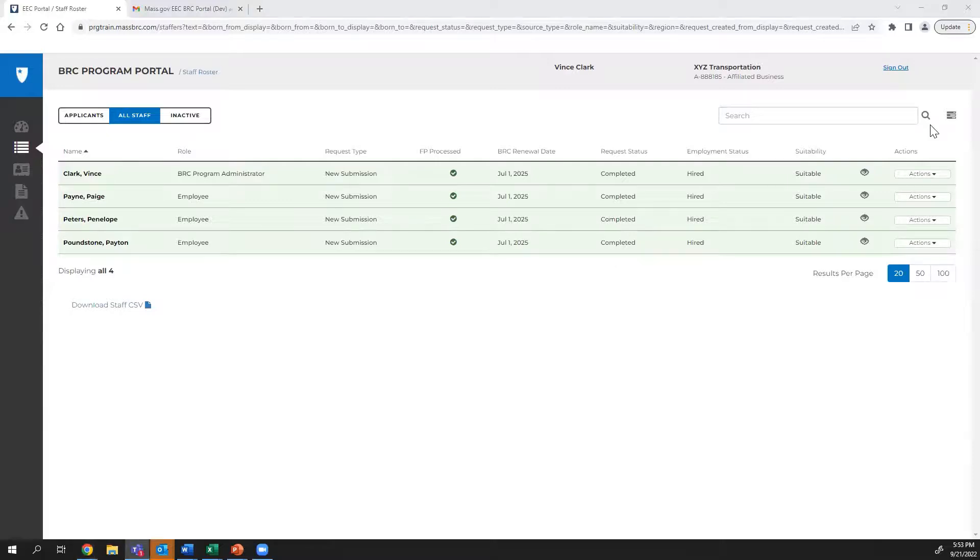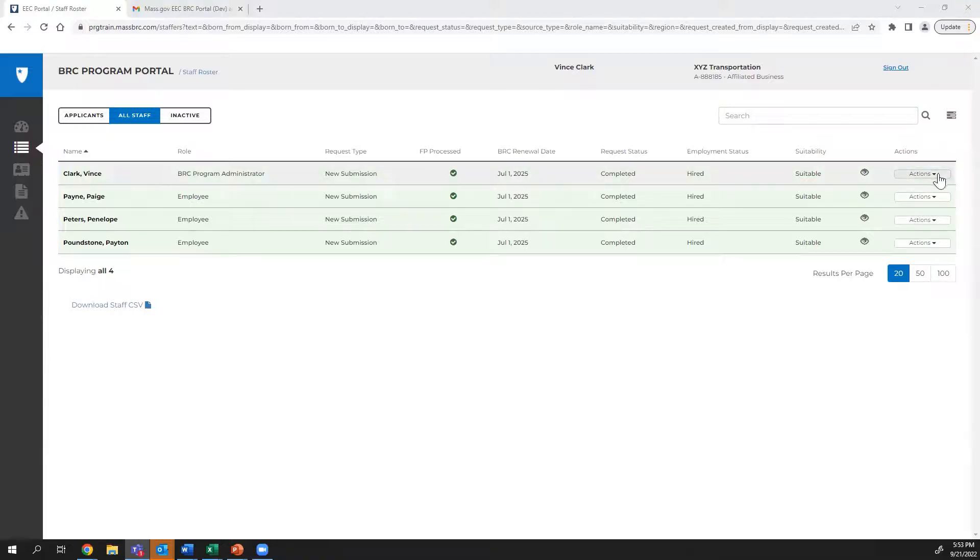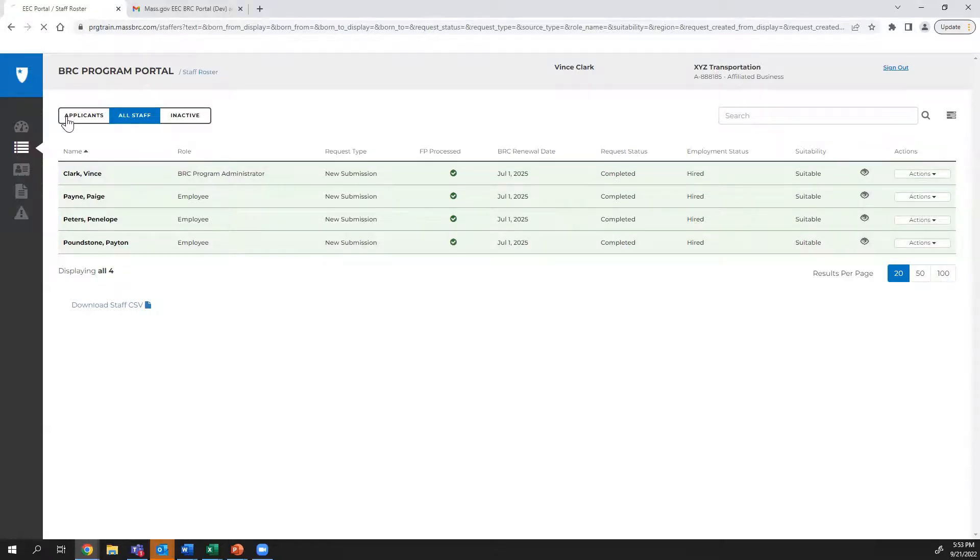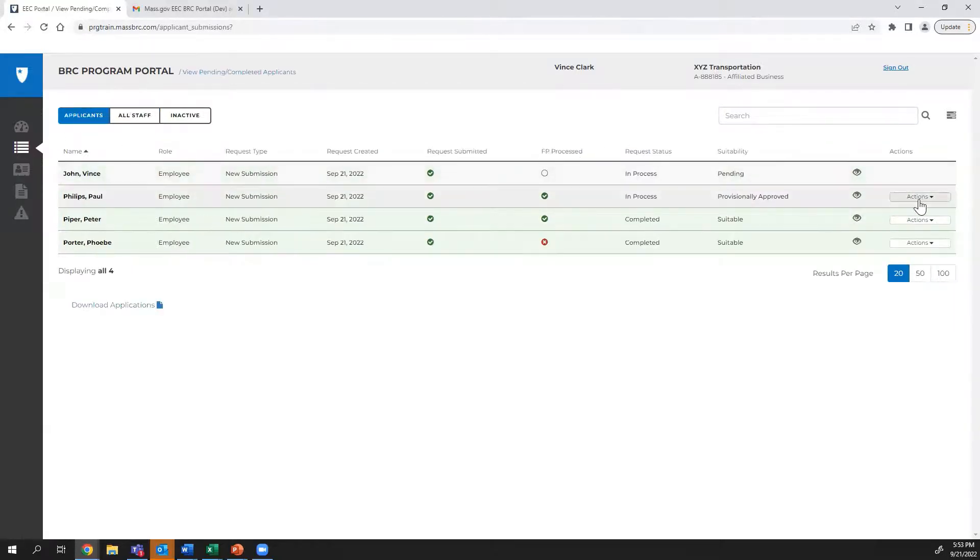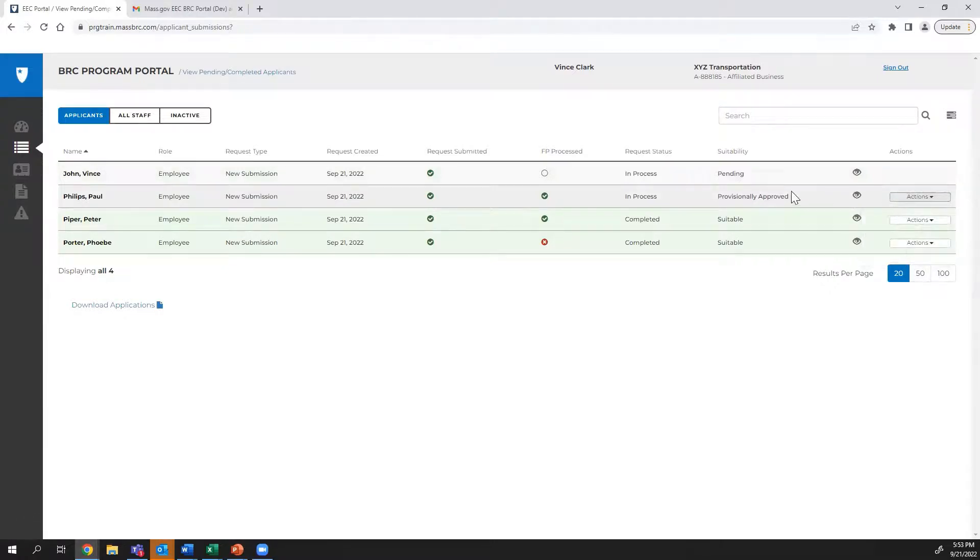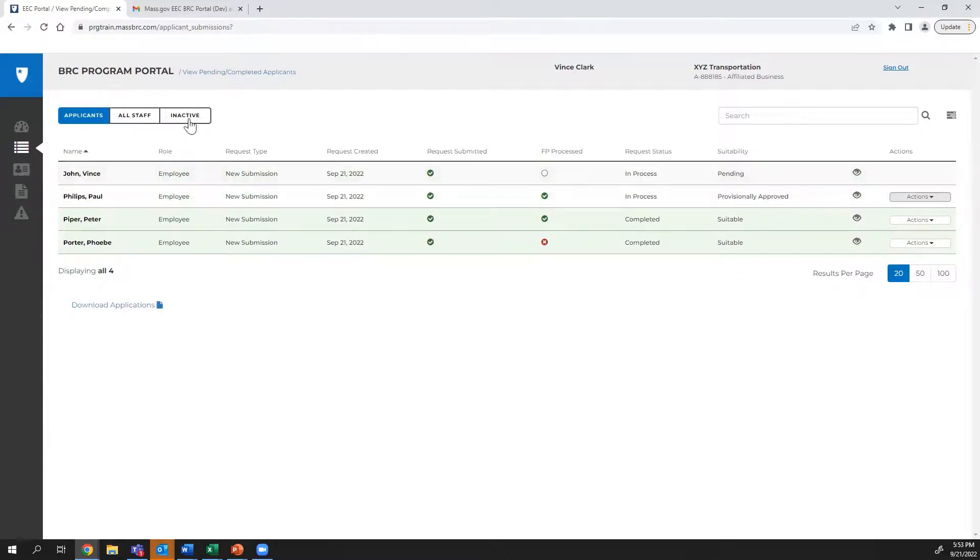One thing you'll notice on each of the individuals on this roster is the action box. This box shows all the actions that can be taken with a candidate. For applicants, this is where you can change their employment status to Hired or Not Hired once their BRC results are returned. Hiring an applicant moves them to the All Staff tab, whereas Not Hired moves them to the Inactive tab.